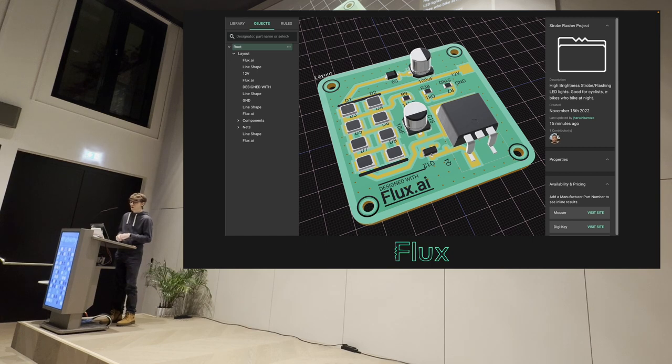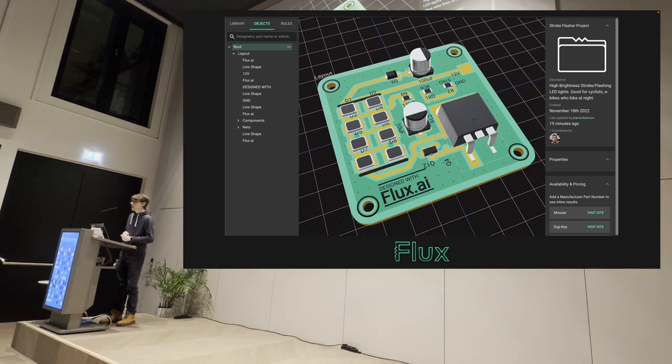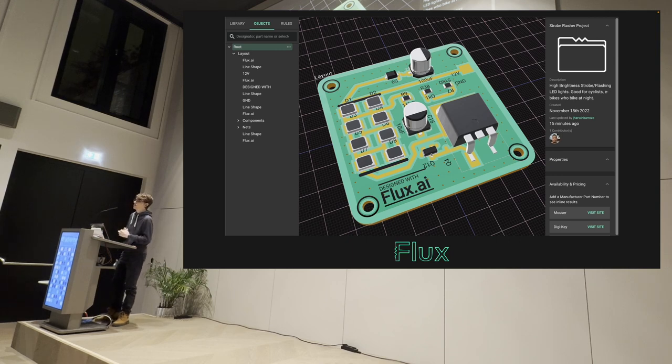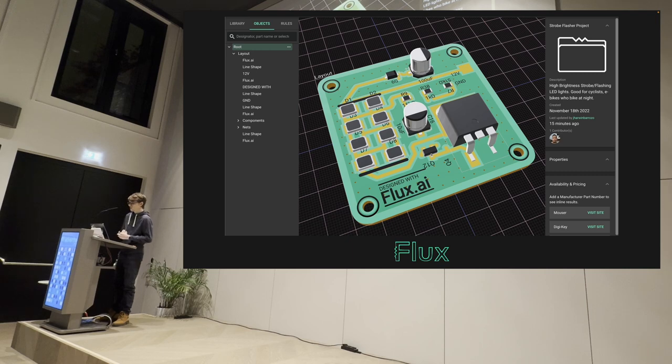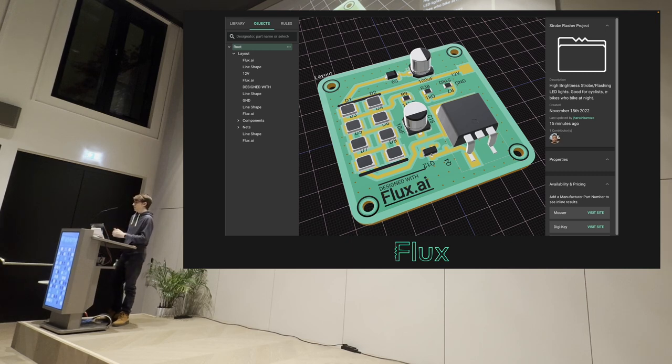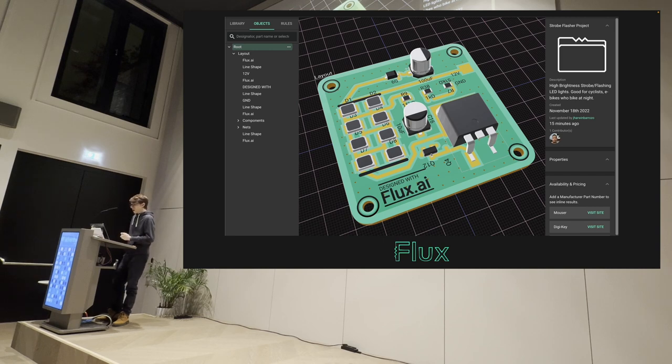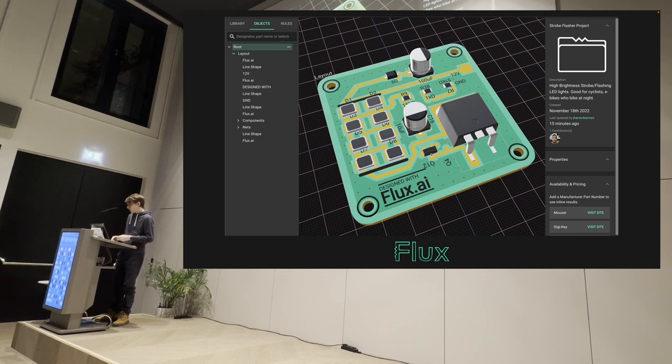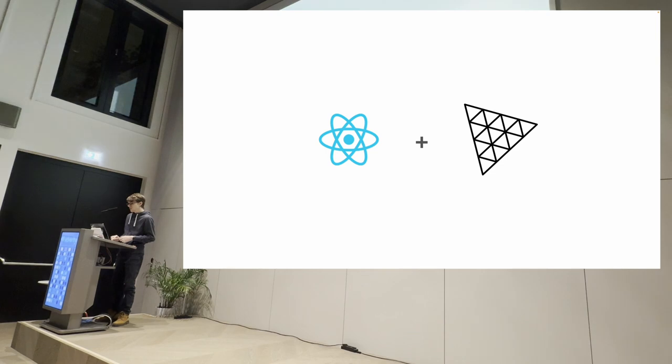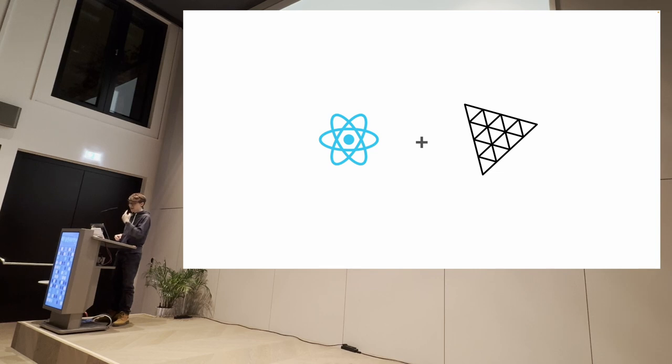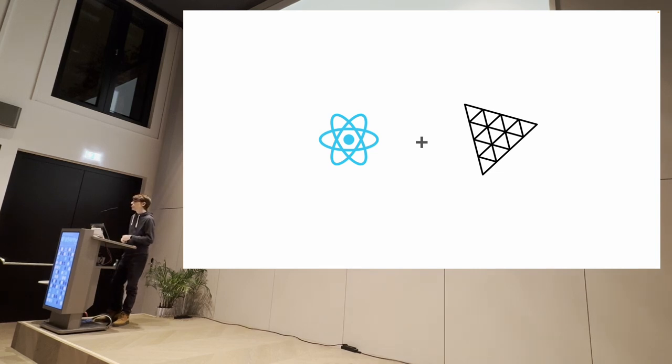In fact, I'm working on this web application called Flux. And it's a browser-based electronics CAD tool, Figma, but for designing electrical circuits and PCB. And it's multiplayer, so it enables quick and collaborative work on those circuits. And our entire application is built with a lot of lines of TypeScript, React, 3JS, ReactFiber.